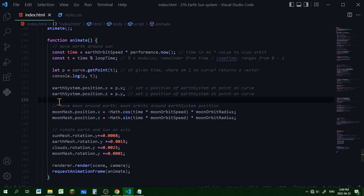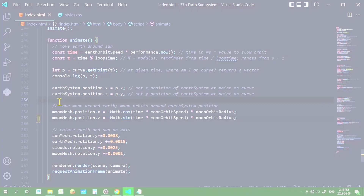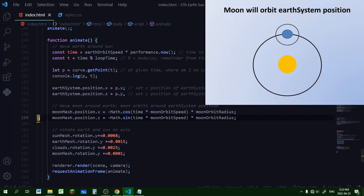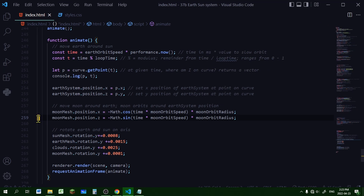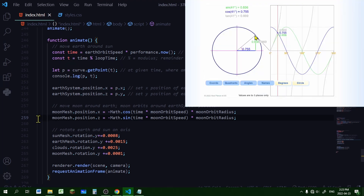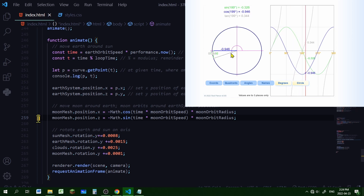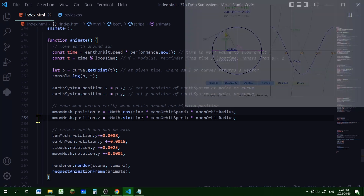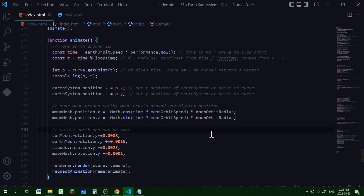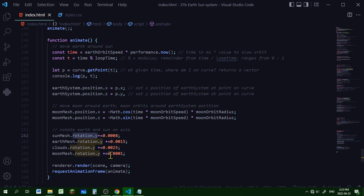To move the moon around the earth, I orbit the moon around the earth system position, which is itself orbiting the sun. To do that I'm using the unit circle — by getting the cosine and sine of the angle from the center of the orbit I can get the x and z position of the moon on that circle. I'm multiplying the cosine and sine values by the moon orbit radius, which determines the size of the orbit. Then I'm rotating the bodies on their axes by adding a value to each rotation.y property. And there we go.